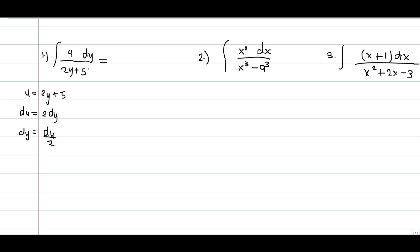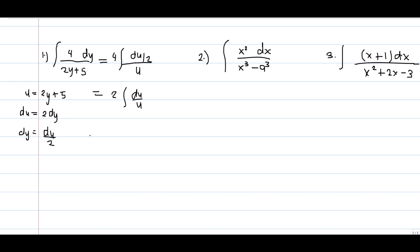From the given, we have the integral of 4dy over 2y plus 5. We can now substitute, so we have 4 times du over 2 in the numerator. Simplifying 4 over 2 gives us 2, and we have the integral of du over u. Applying the formula, we get 2 ln u plus C.